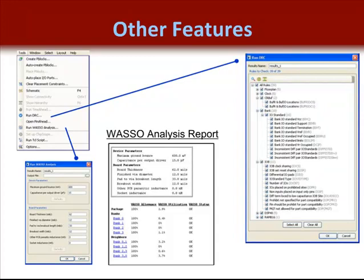This screenshot shows a lengthy list that users can learn more about from the Pinahead documentation. Likewise, the WASO analysis is completed by using the command Tools > Run WASO Analysis. This will then let you customize your device parameters and board level parameters. When this is complete, a report is generated that will describe the status of each IO bank.